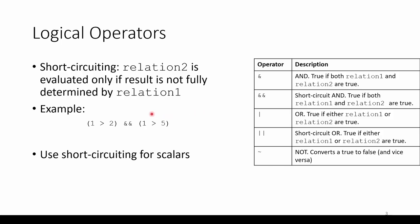Consider this example. We have a double AND, which means that both of these expressions need to be true in order for the entire statement to be true. However, the first statement is clearly false, so the second expression won't even be evaluated by the computer since we know this entire expression will end up false.